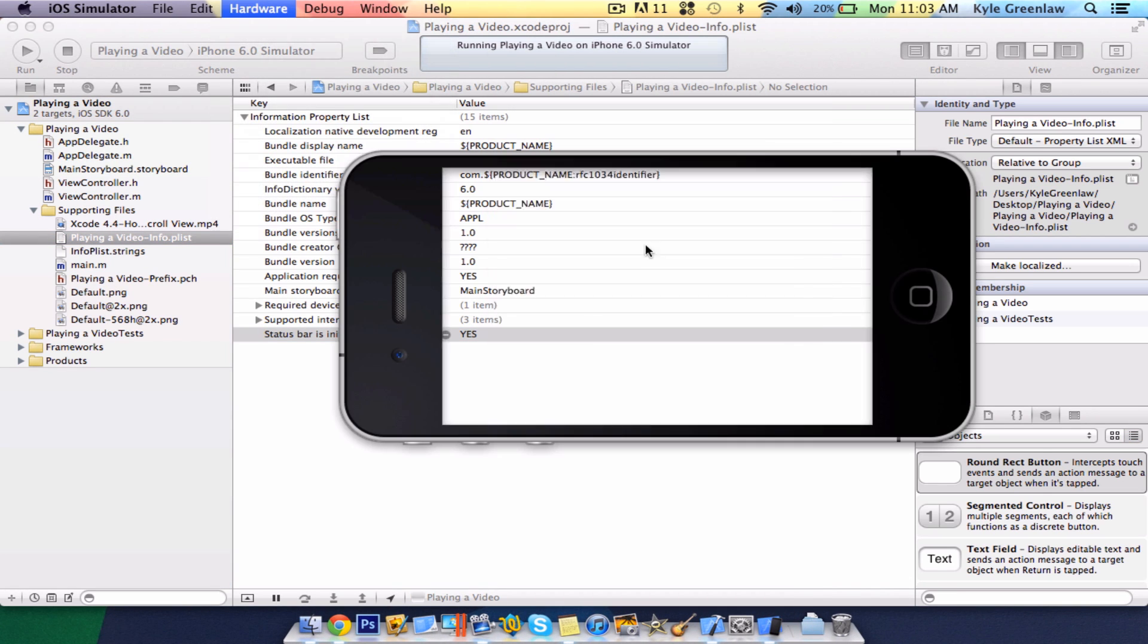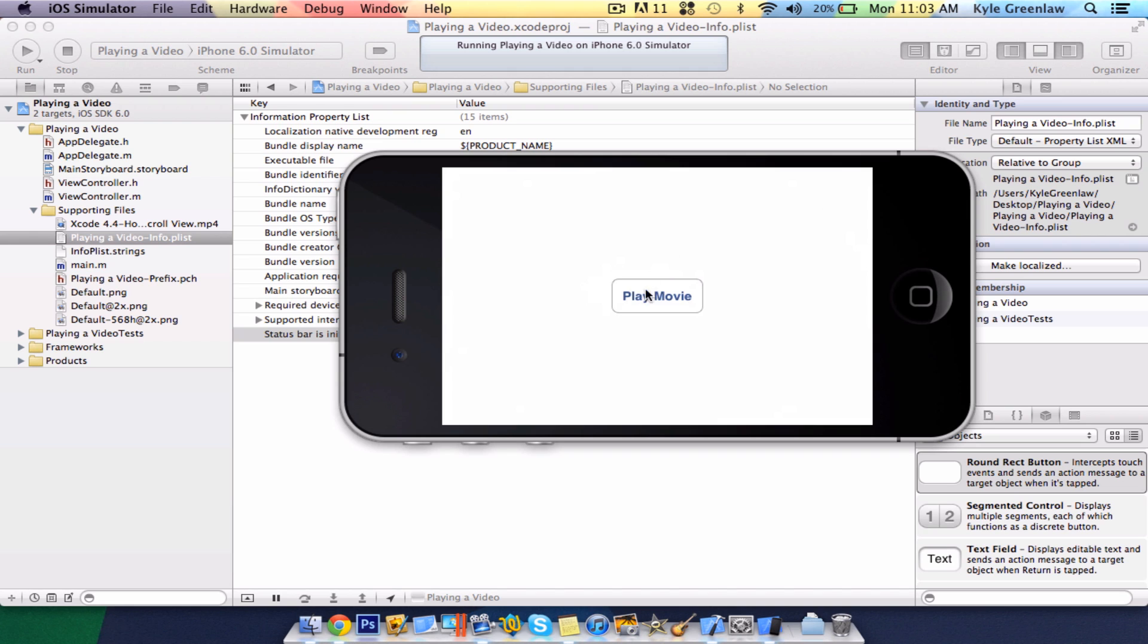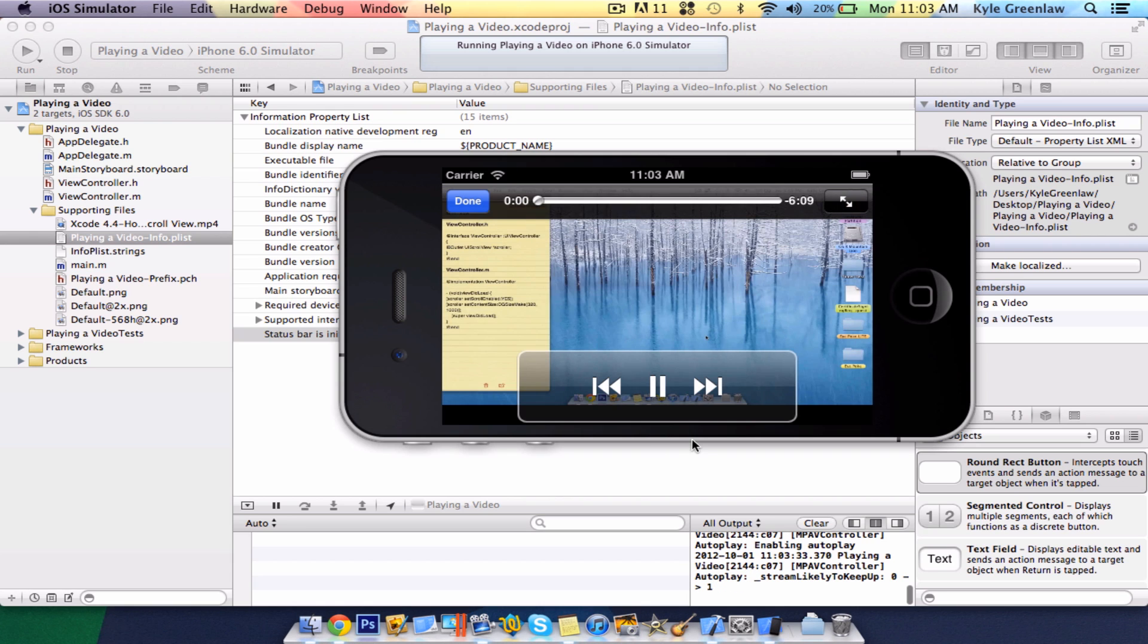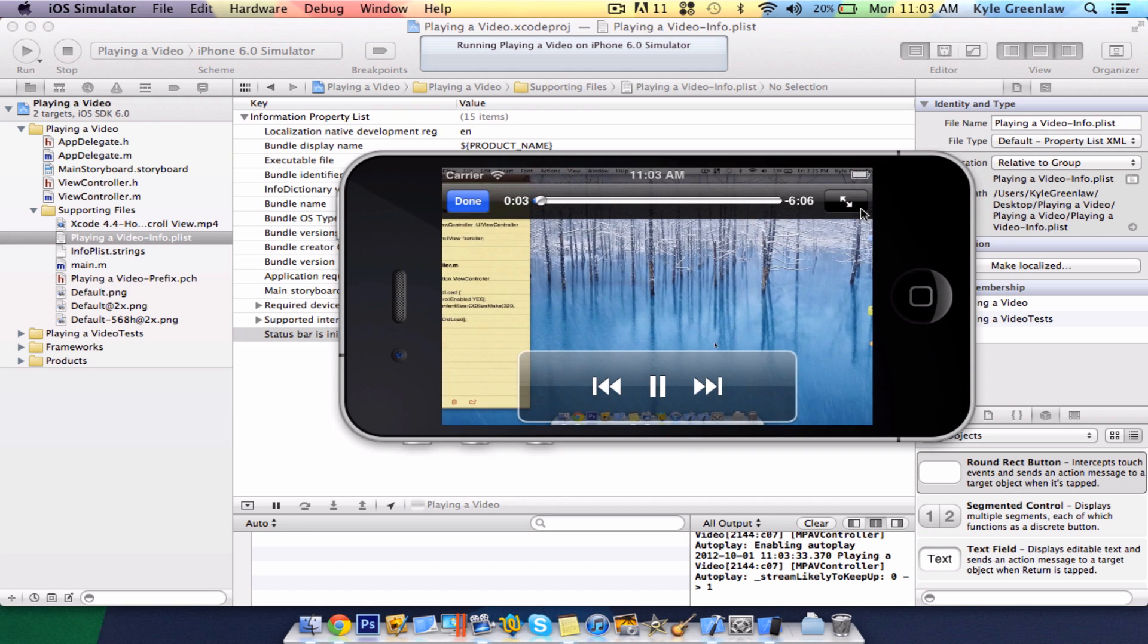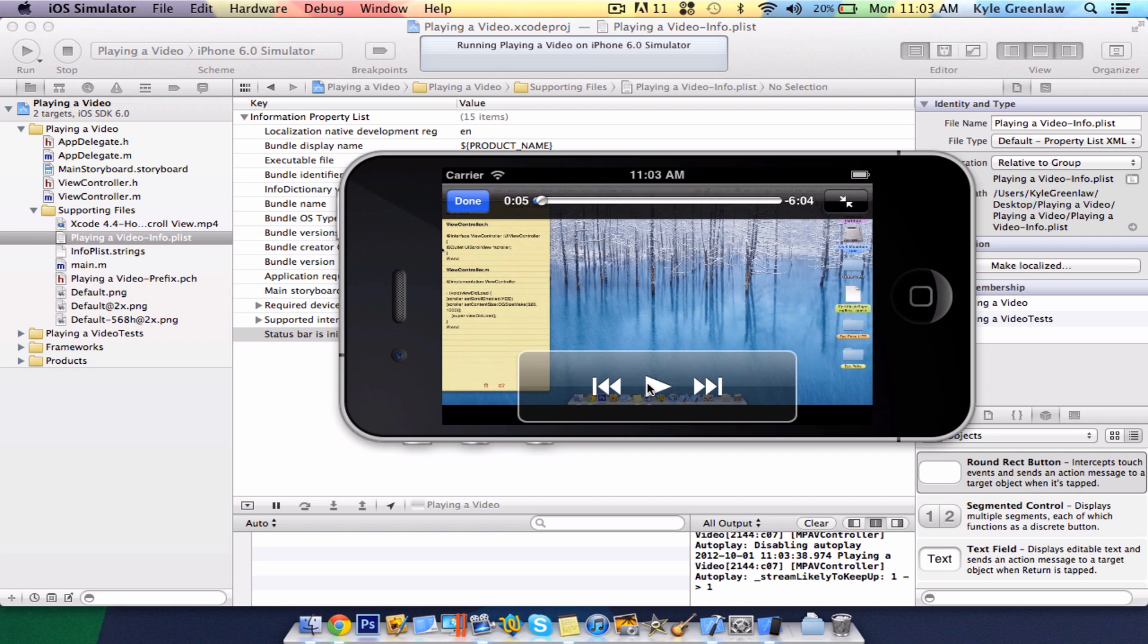And rotate it left, and there, the status bar is gone. Play the movie. Hey, YouTube, what's up? It's Kyle from Cairo Apps here, and as you see, and as you see, it works.